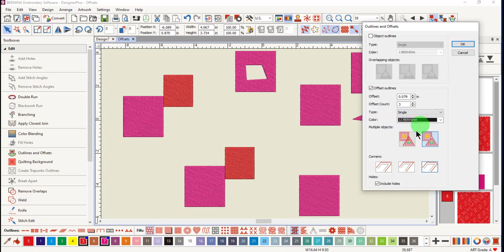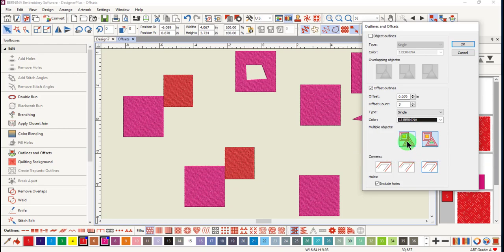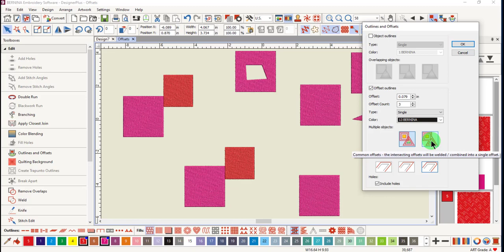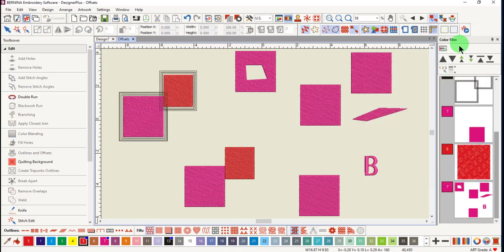You have two choices when you have multiple objects in your selection. The first will add offset outlines around all selected objects. This is called individual. The second is common, where the intersected offsets are combined into a single outline. Click OK to add the outlines.